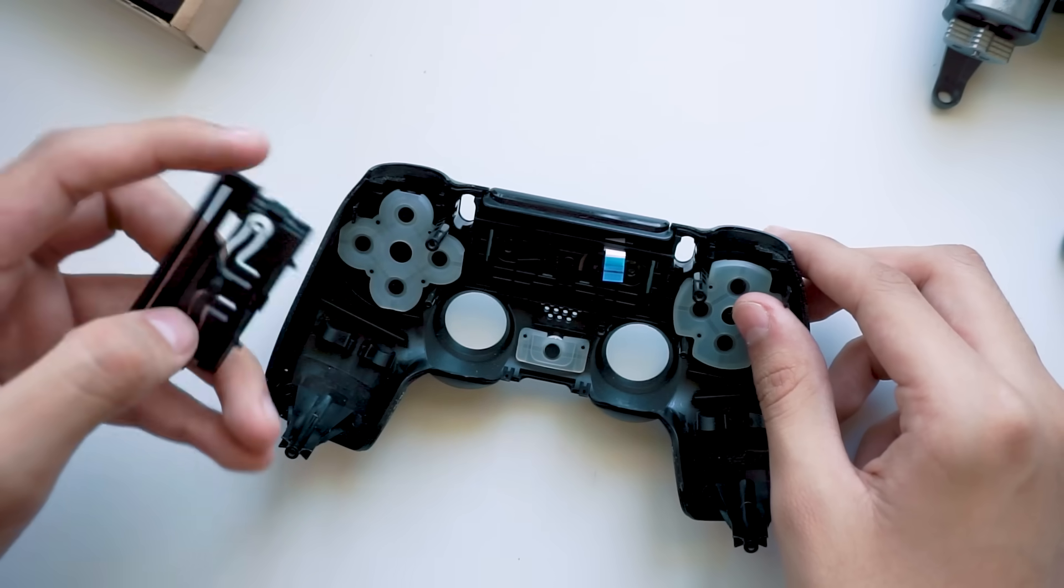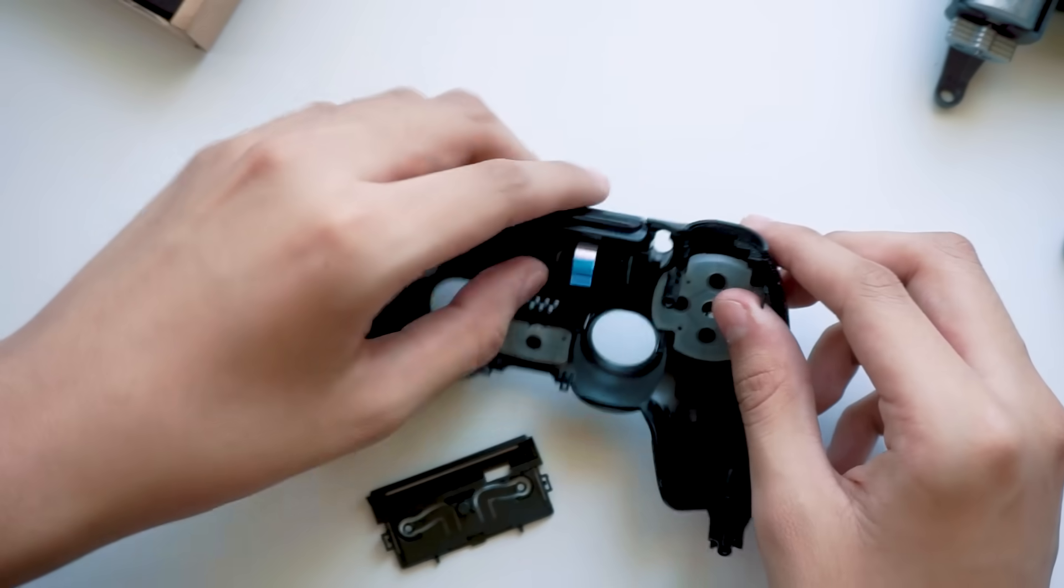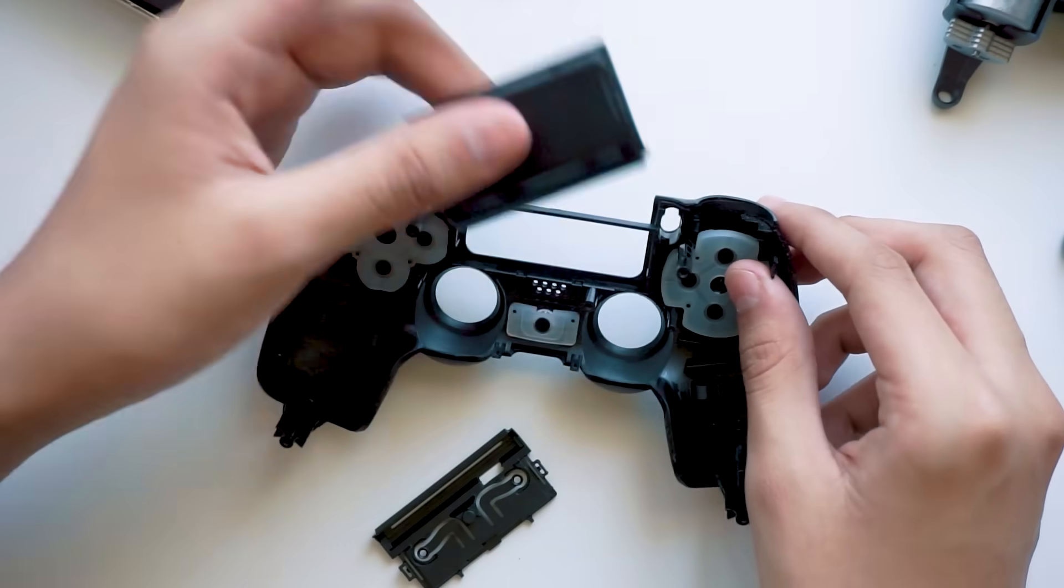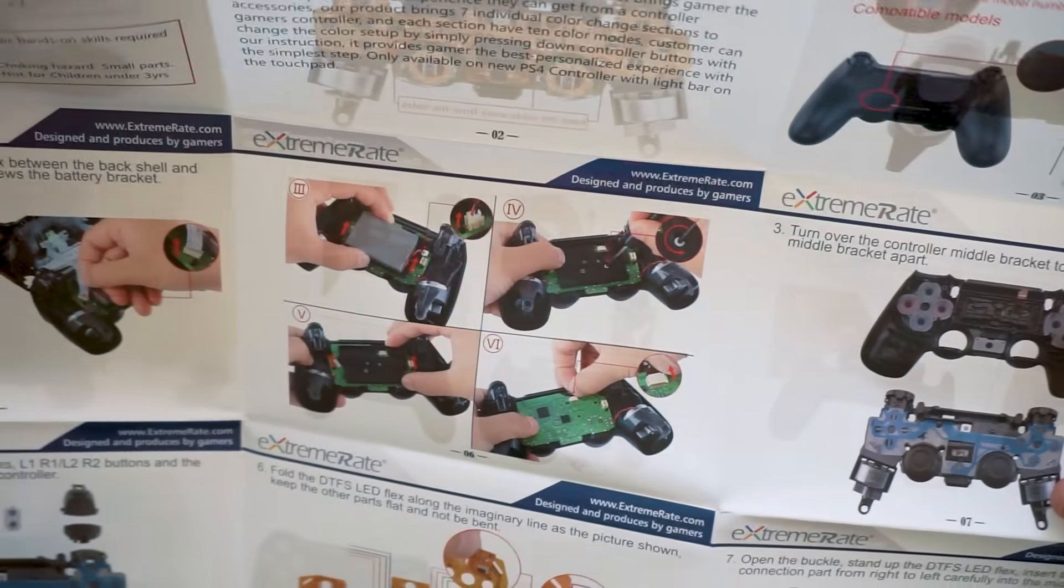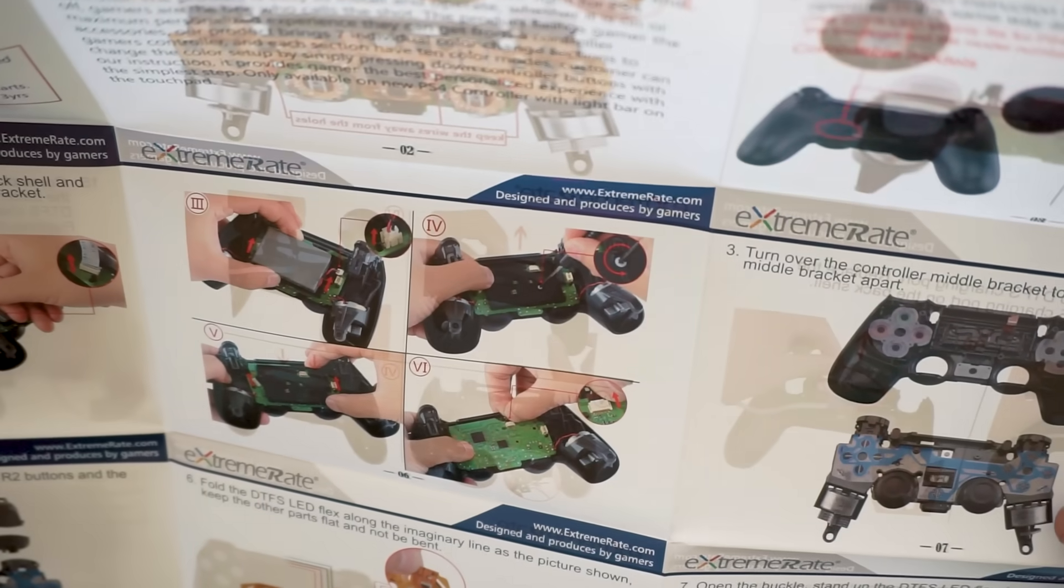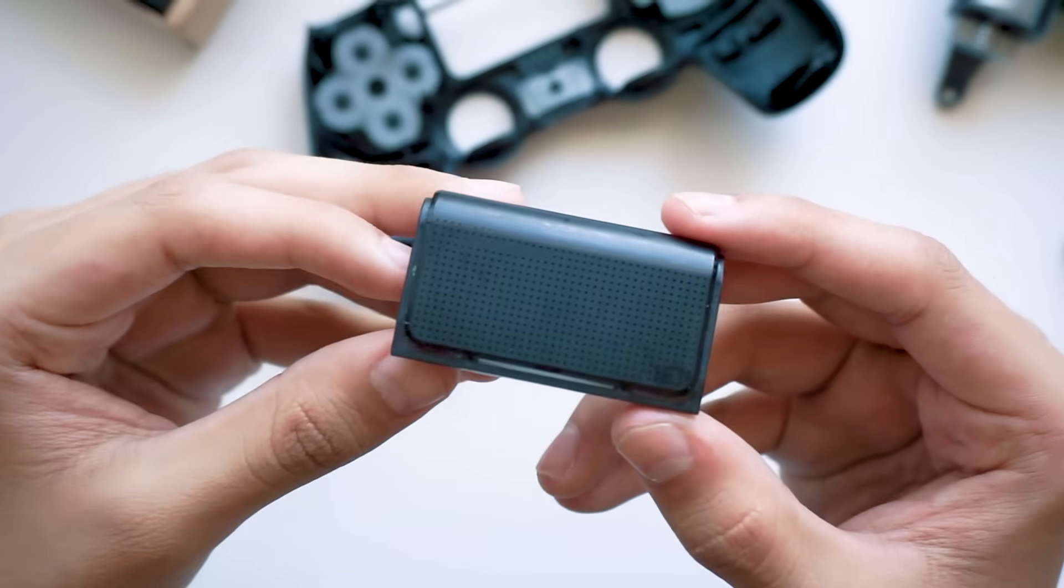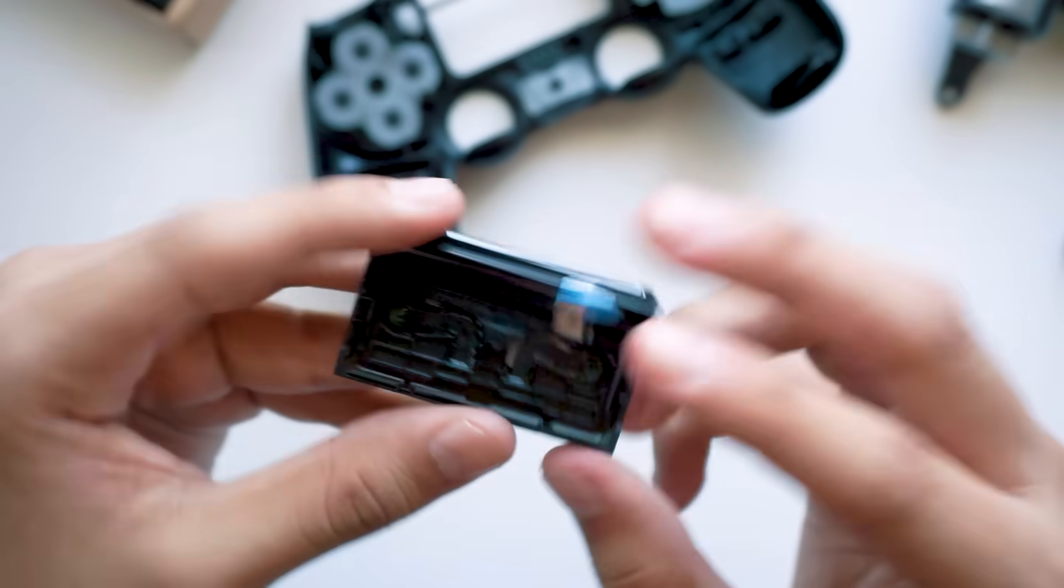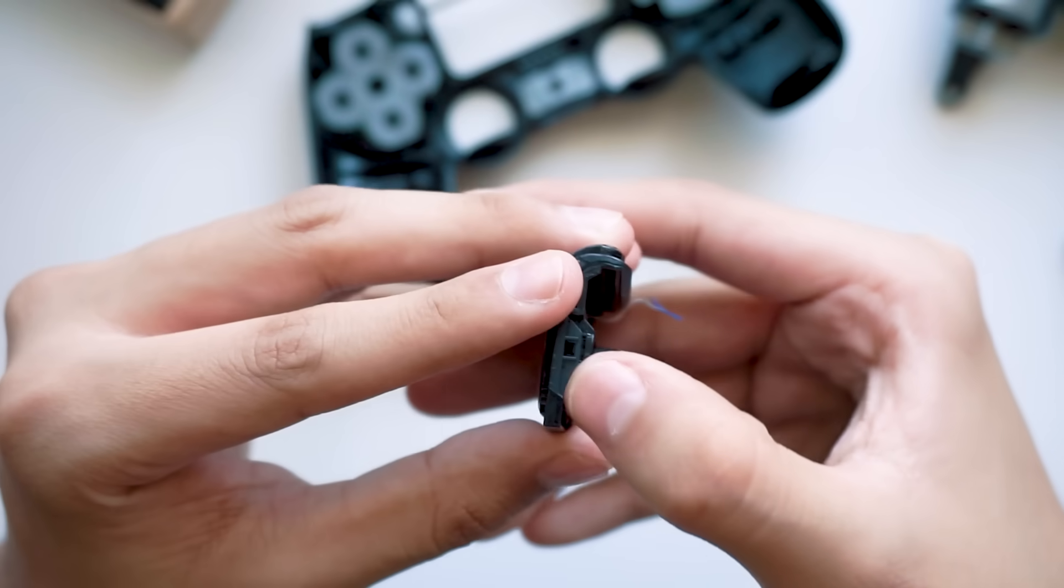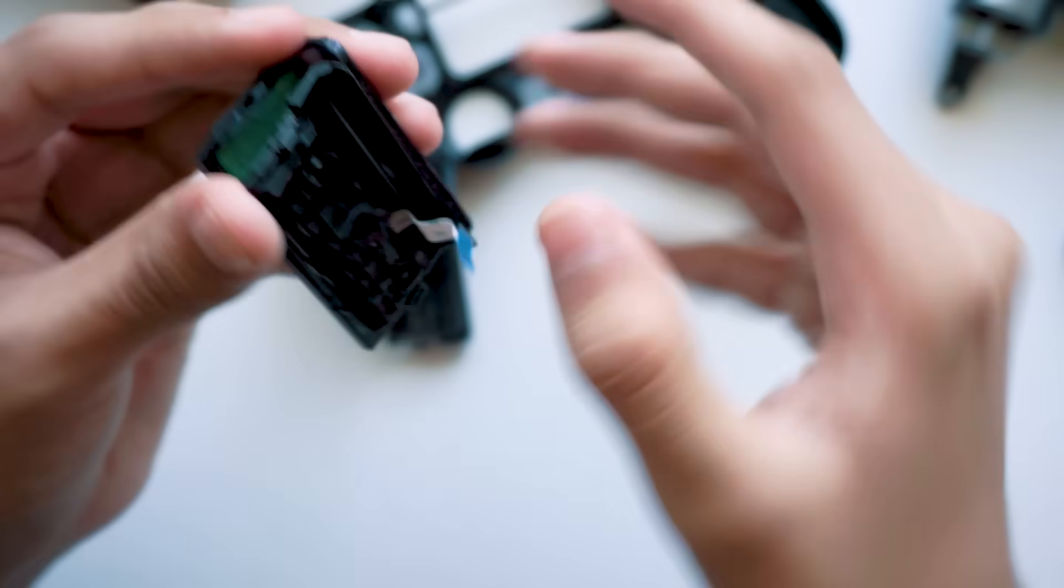Now this touchpad is strange, I didn't even know you could remove this. Okay I got it, there's little hooks on the side, you just pull and lift and they just come off really easily, see just like that.